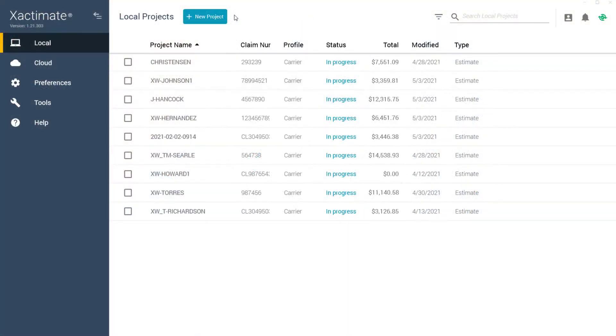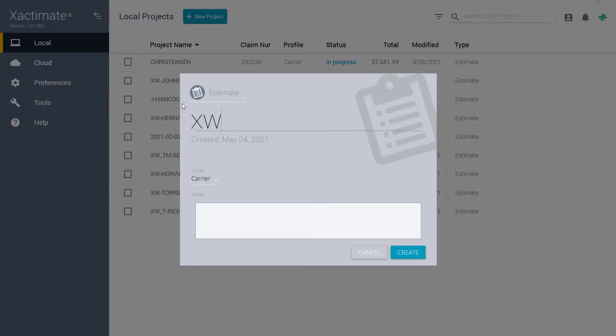I'm going to start by opening a new project. From the Local Projects tab, I'll click New Project, enter the claim name, select the correct profile, and click Create.